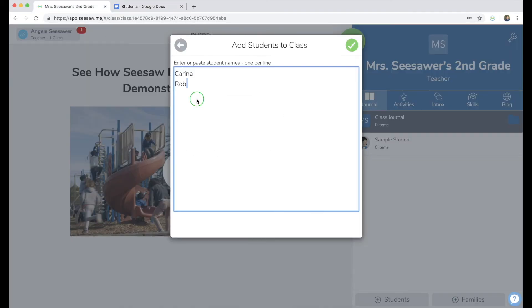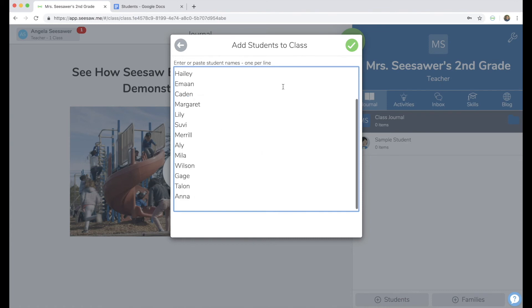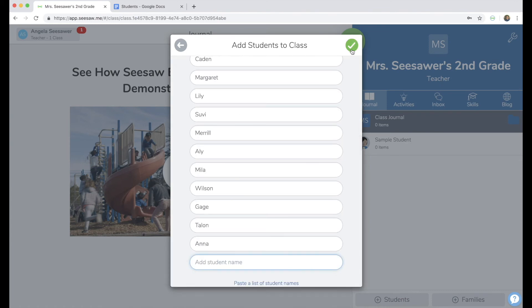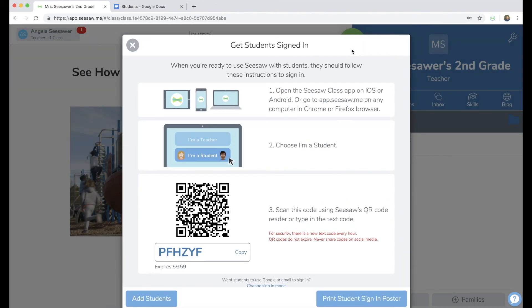Come back into Seesaw and paste it. Tap the green check, tap the check again, and your students are added. This page shows you how your students can sign in.